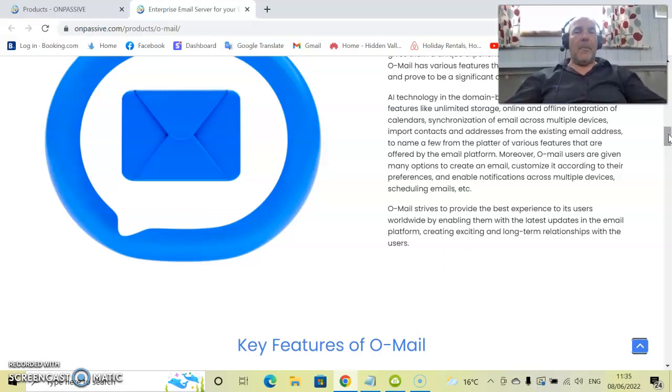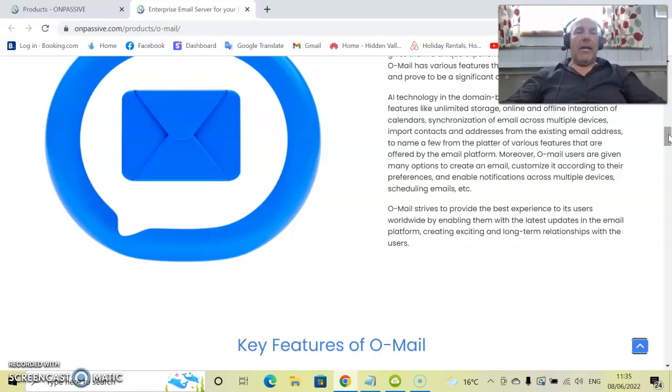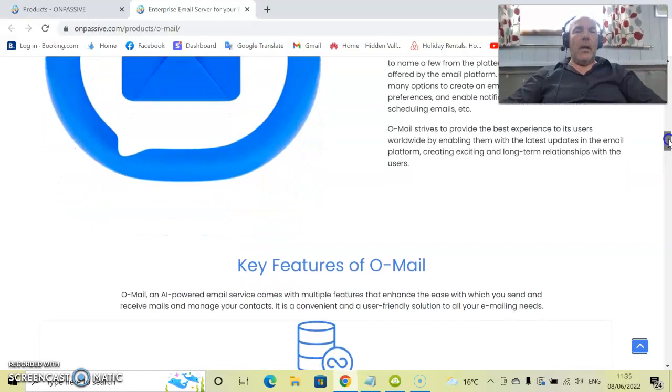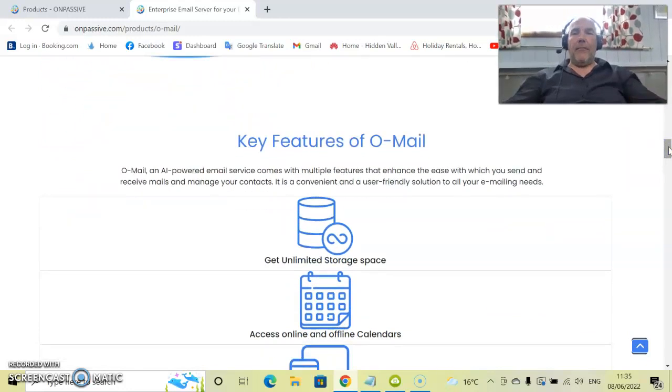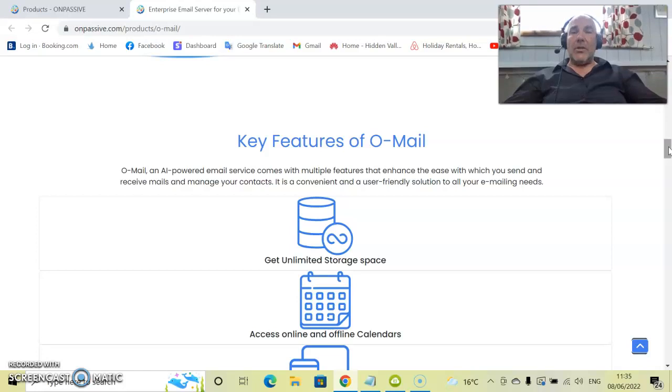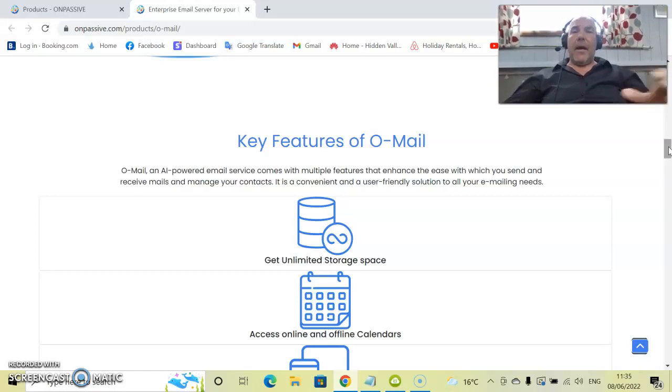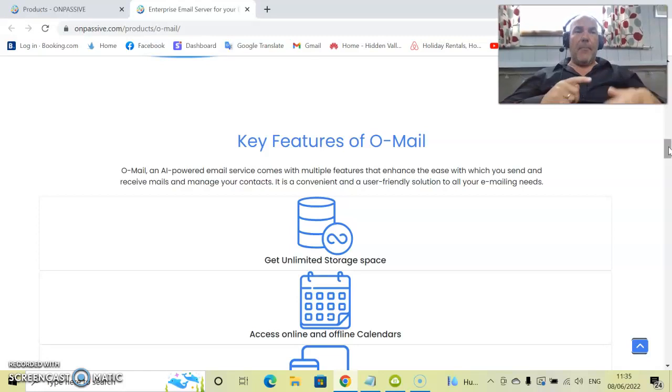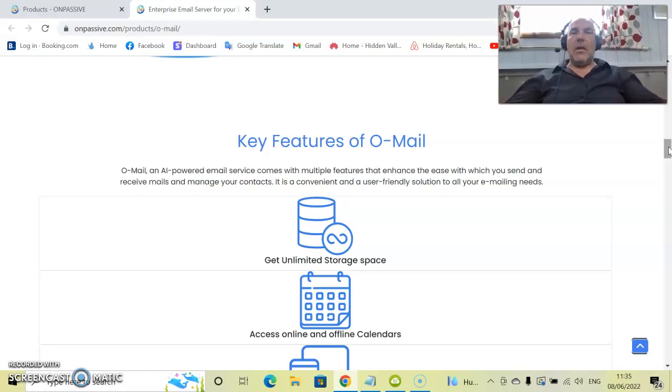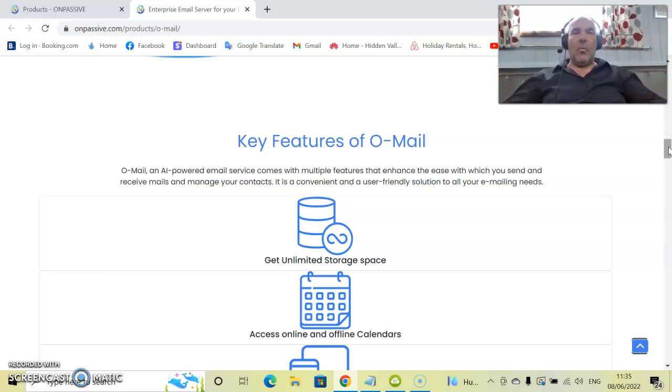O-Mail strives to provide the best experience to its users worldwide by enabling them with the latest updates in the email platform, creating exciting and long term relationships with the user. So not only are we going to provide a fantastic email platform, we're also going to update it. Not only are you going to see updates with the email platform, but we're actually going to tell you what these updates are. We'll tell you via email into your inbox. Different features, how to use them, a bit of a show through. Have you tried doing this, to give you a much better experience of not only writing emails but also how to send them out in a fantastic way.